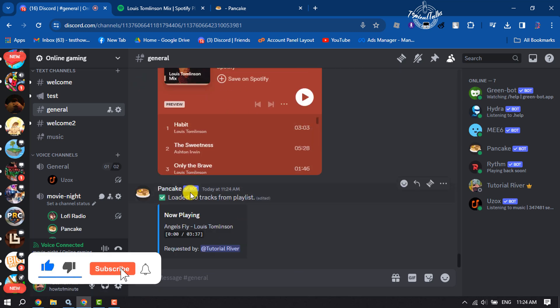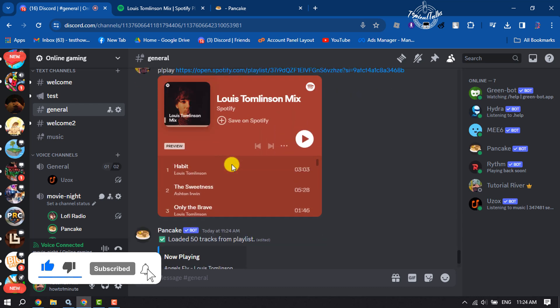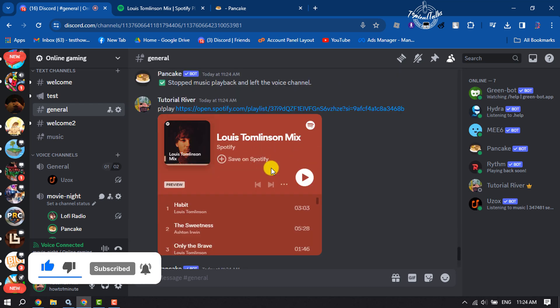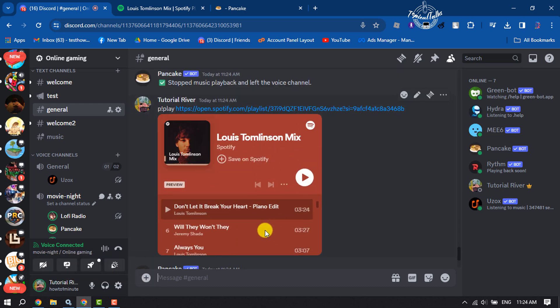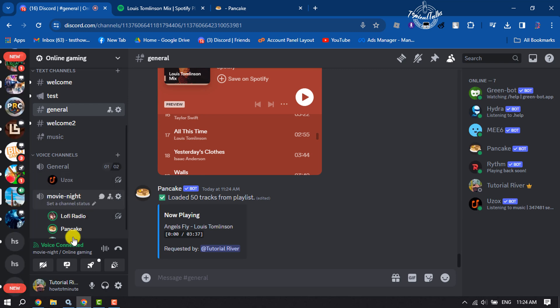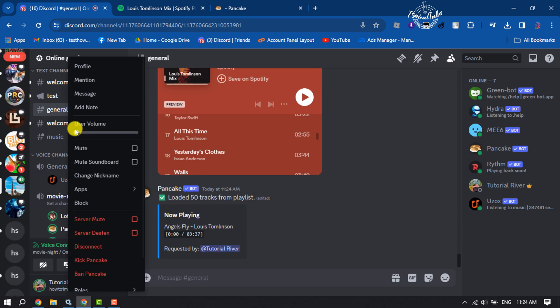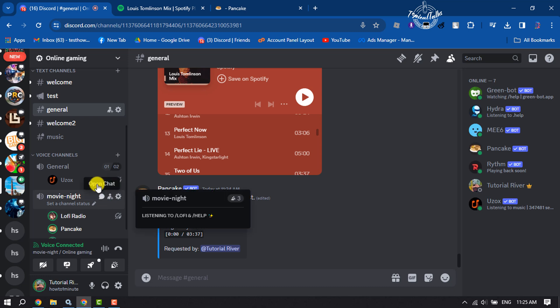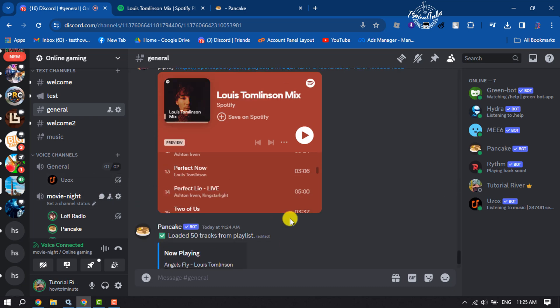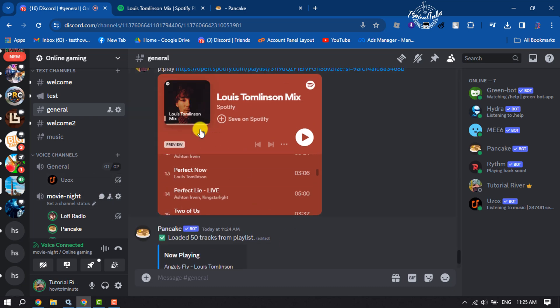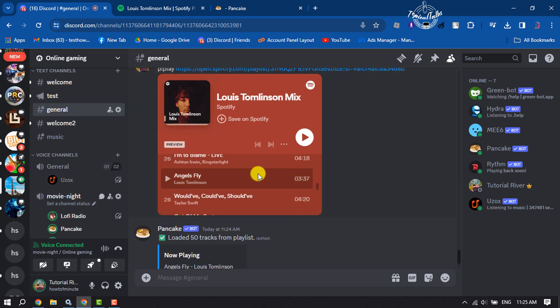And here we can see the playlist has been embedded. Right-click on Pancake and you can increase the volume. And here we can see the music is playing from this Spotify playlist. So this is how we can do it.